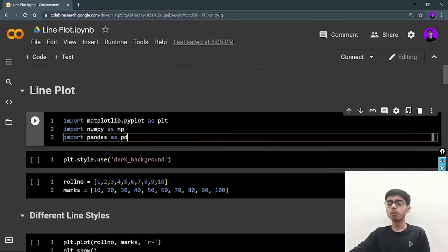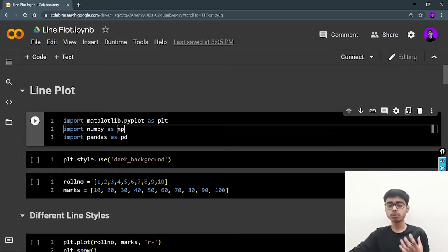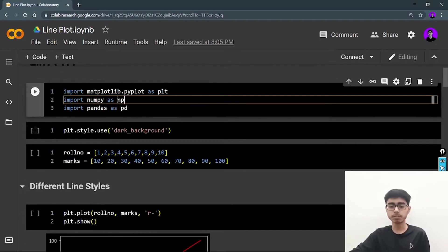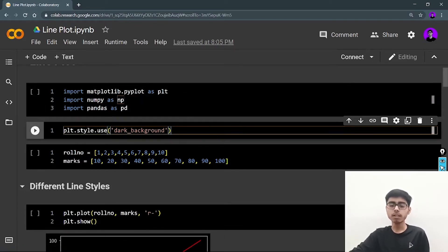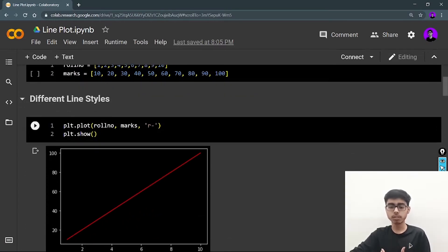Let's continue with the code. First of all I am importing all the important libraries: matplotlib, numpy, and pandas. Without numpy and pandas you can't continue with machine learning and data science. matplotlib.pyplot is the module we are going to use, and we import it as plt — I've explained this in my previous videos. I'm a dark theme lover, so I'm using plt.style.use('dark_background'); you can ignore this line if you want white graphs.